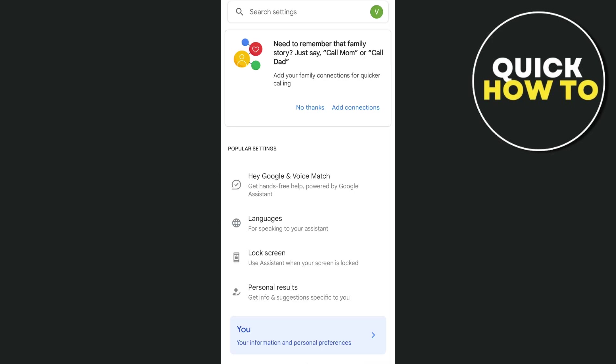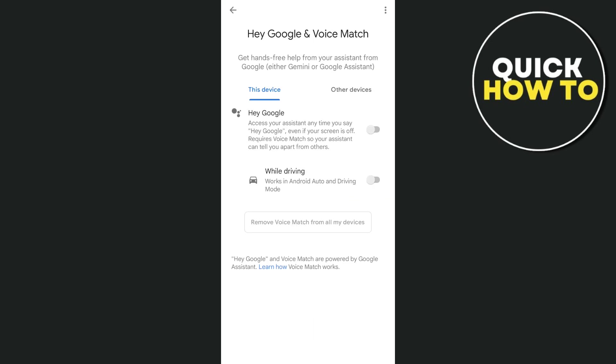So you just have to tap on that, and then you will find Hey Google and Voice Match. Tap on Hey Google and Voice Match, and then enable Hey Google.